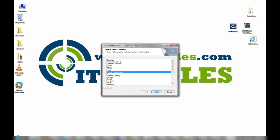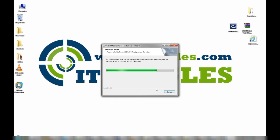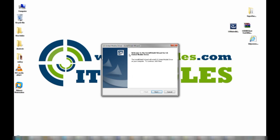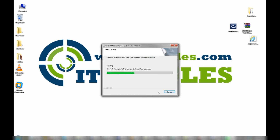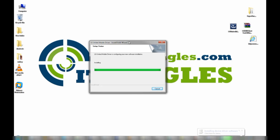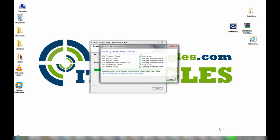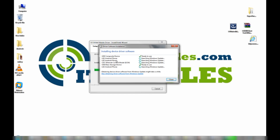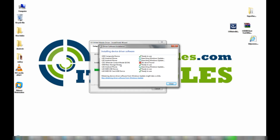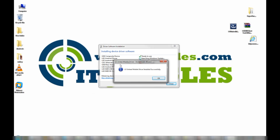Just select the appropriate language, click on Next. You can see here it says LG United Mobile Drivers, so just click on Next. You can see here it says installing device driver software — it will try to install the drivers for the LG device. Just wait for that to finish. Driver installed successfully, so just click on OK.